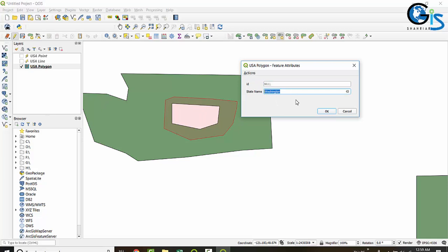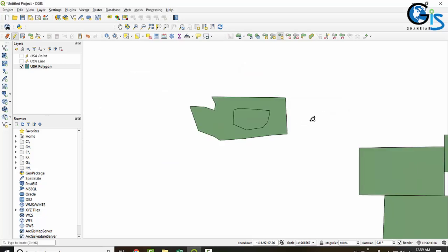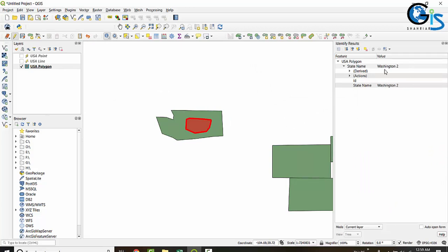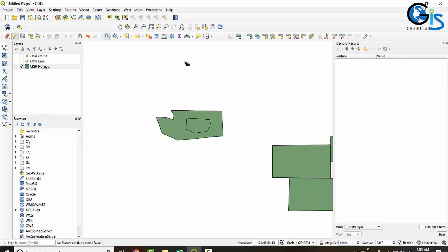For example, if you want to change the name, set the state name to 'Washington 2', then click OK. Let's see the attributes — clicking on the new feature shows state name 'Washington 2', while the mother feature remains 'Washington'.